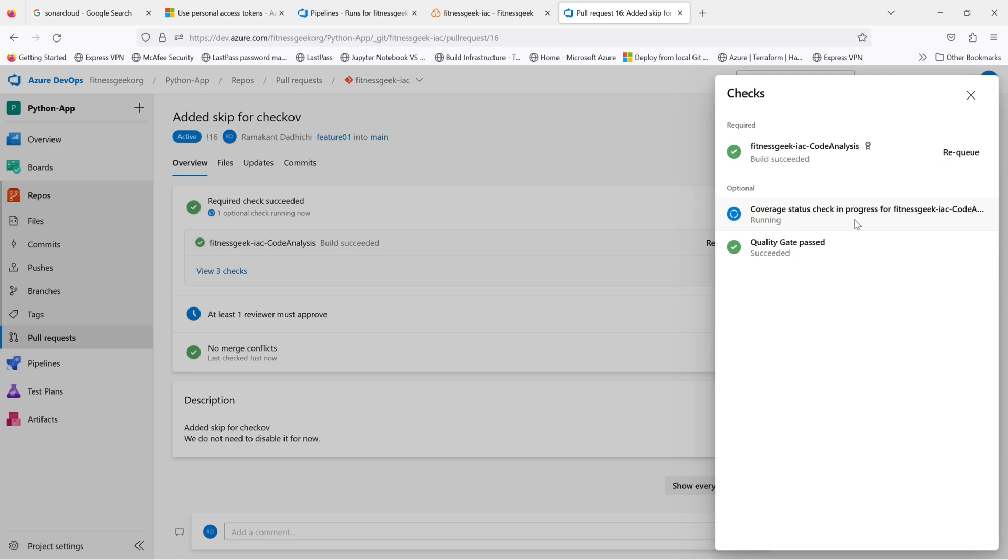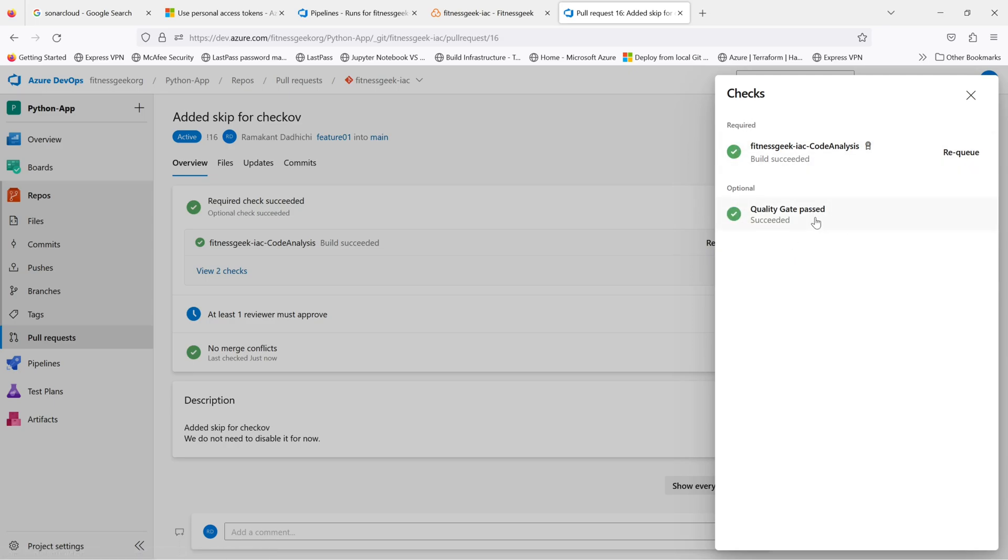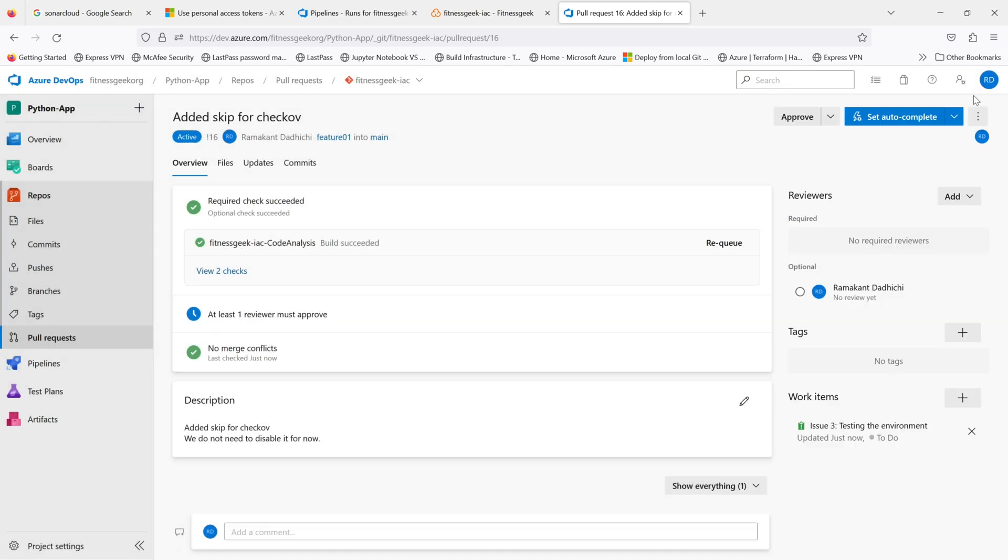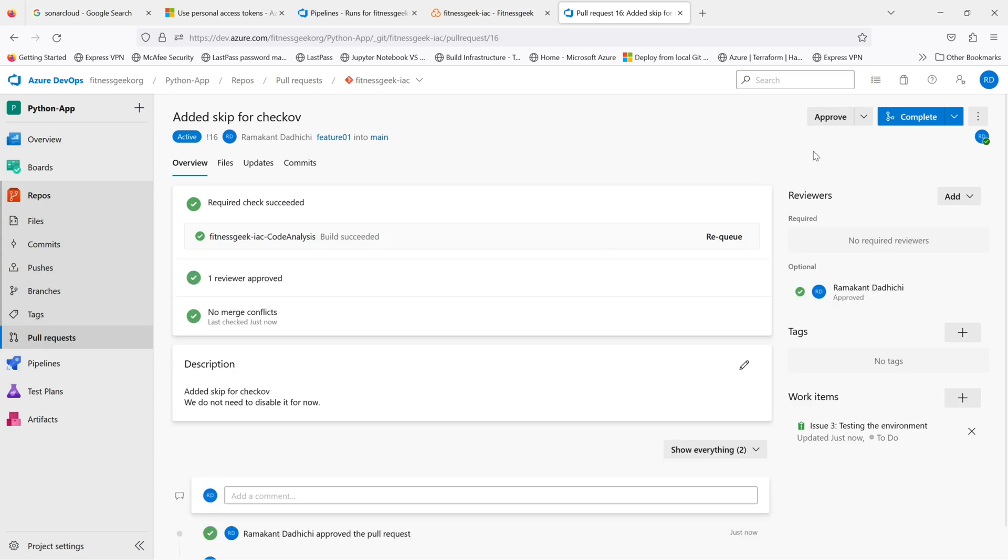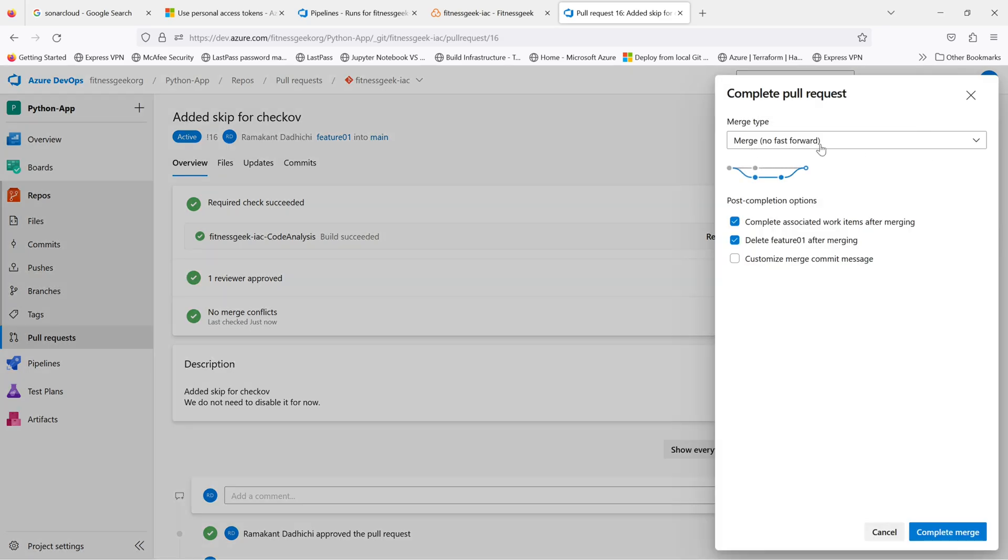If you see, our required checks have passed successfully, the quality gate has passed. So now if you see, the only thing missing is the reviewer must approve. Once approved, the PR can be completed.